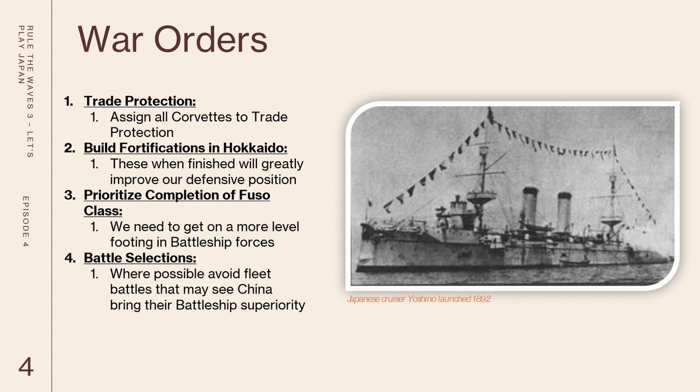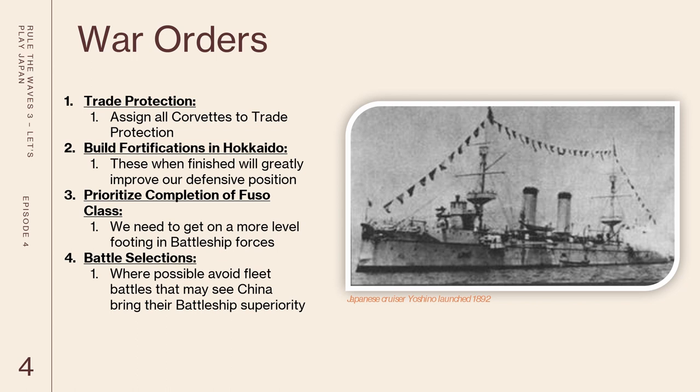Now the last thing is that we want to be very mindful of our battle selections. I have to be conservative in this sense as I don't actually get to control any of the battles. I have to rely upon our AI auto resolve. I have not yet built up a great level of trust with the auto resolve functionality and one bad selection could result in the devastation of our entire fleet. What we're going to try to do is avoid fleet battles wherever possible that may see China trying to bring their battleships onto the field. What we would rather do is try to engage in cruiser actions, convoy defense, etc. where we can hopefully try to use our light cruiser advantage to overwhelm the enemy.